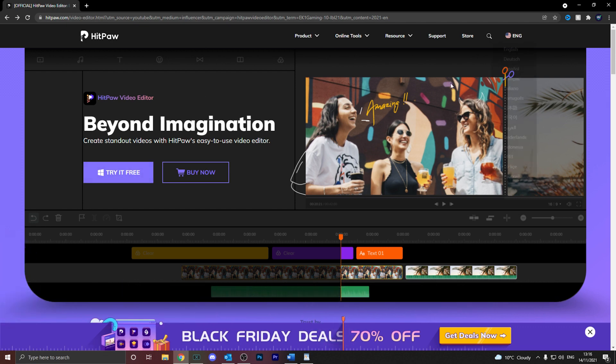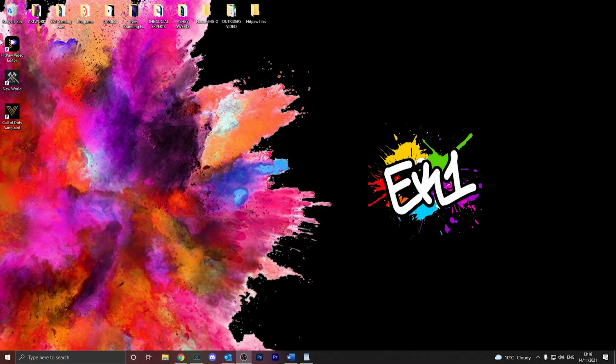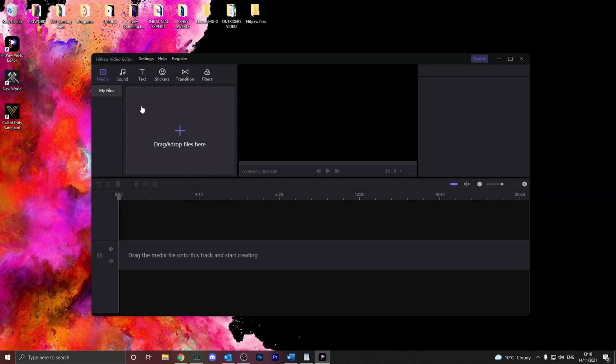But anyway, with that being said, let's get straight into it. Just click which option you want, get it downloaded, and then you will have this right here. Now, when we open it, it opens fast.